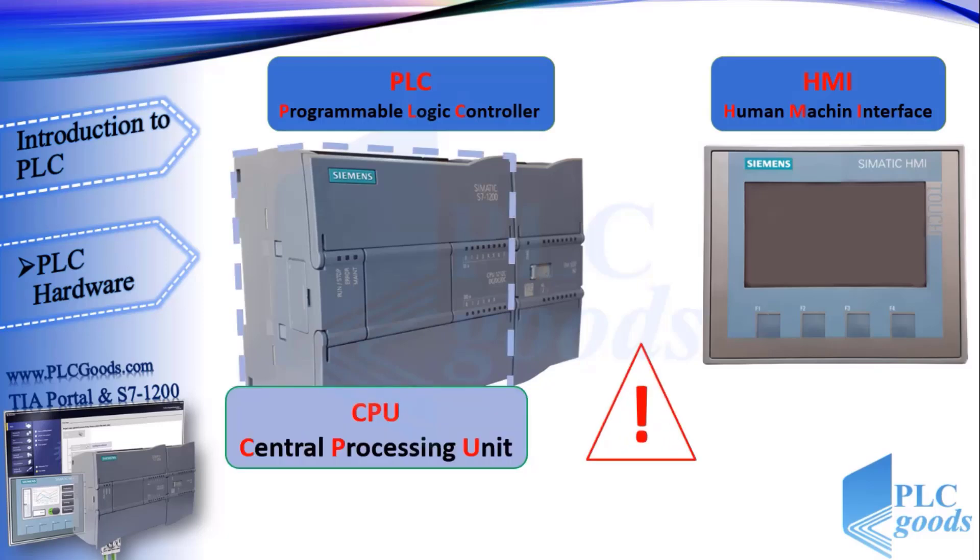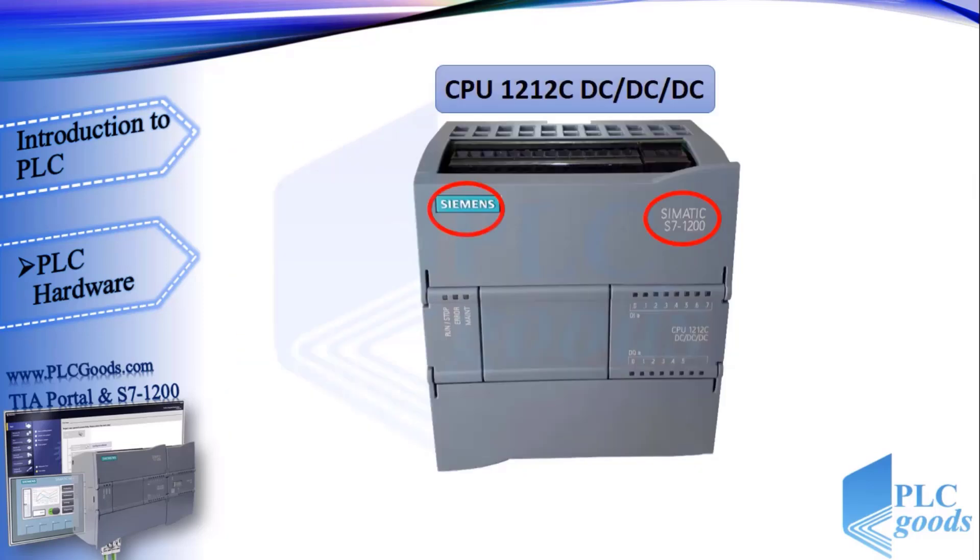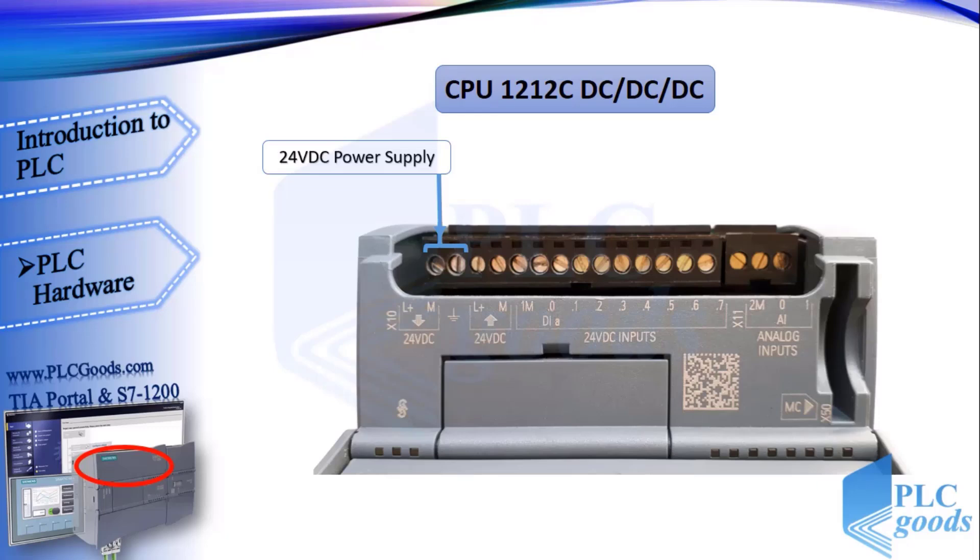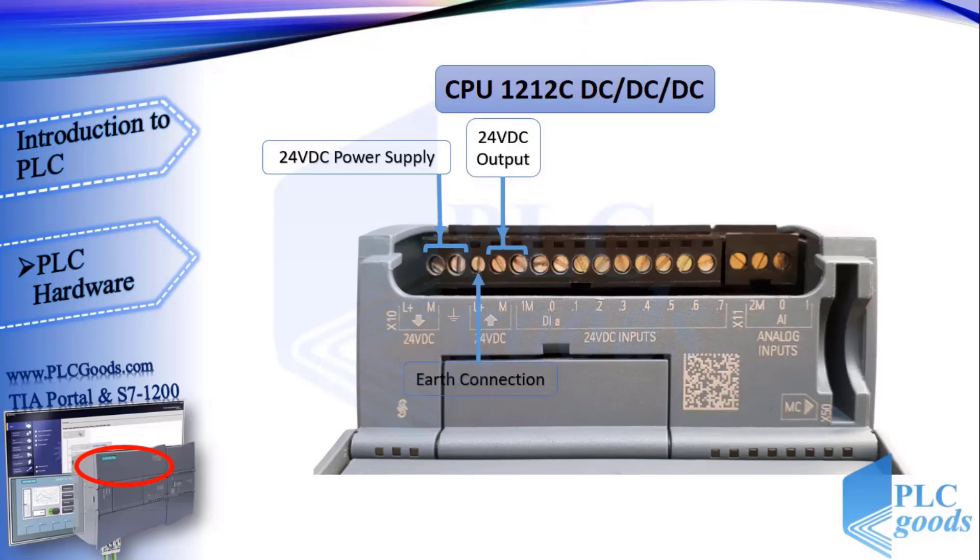In this course, you will learn everything you need to know about programming the Siemens S7-1200 PLC.